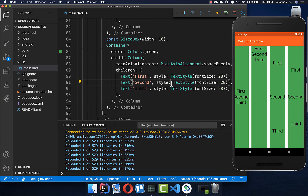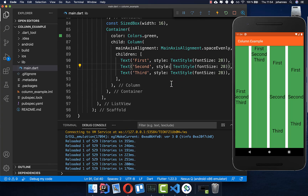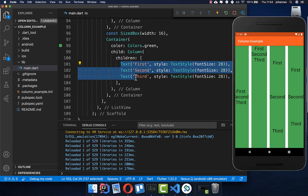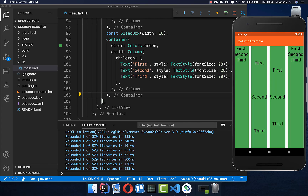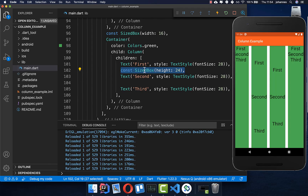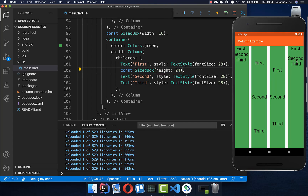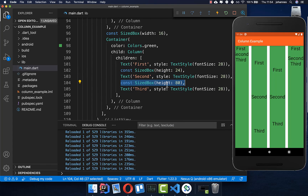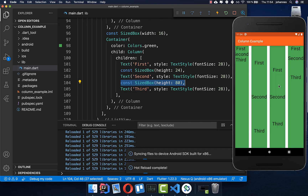Now you might want to have individual spacing. You can create a column with three text fields — if you hot reload you see these three texts under each other. You can simply create a sized box and set it to a specific height, for example 24 pixels between the first and second element, and 80 pixels between the second and third element.